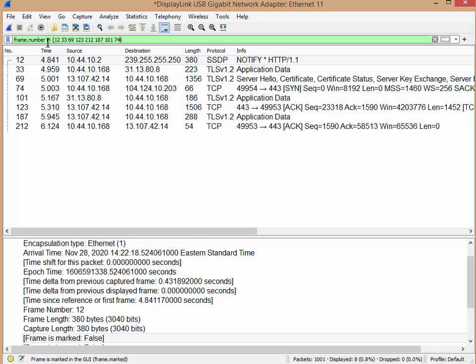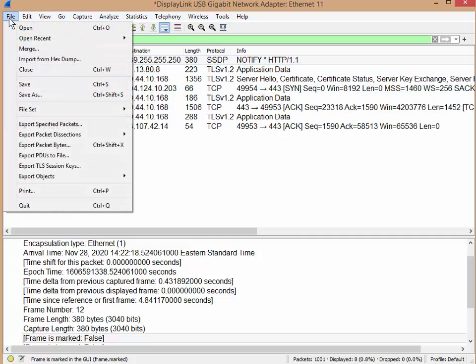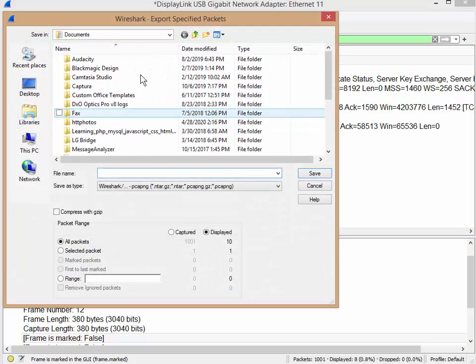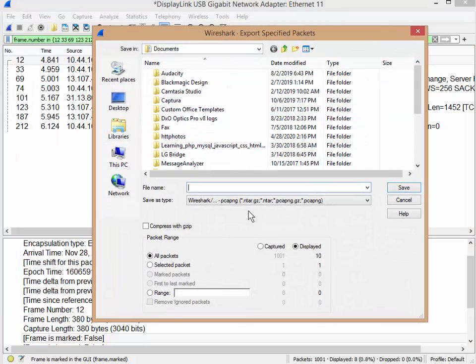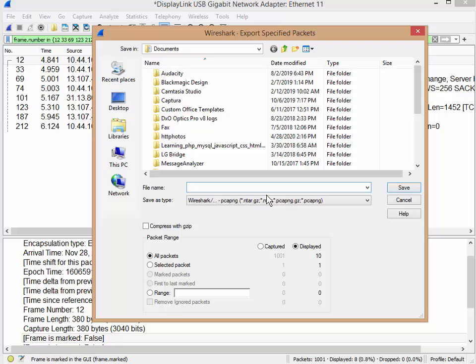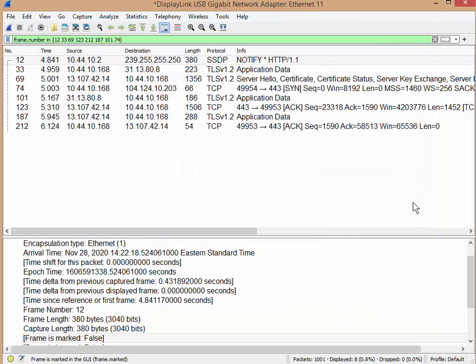From there, if you want to save them, go to File, Export Specified Packets. And then from here, you'll see that it says all packets displayed 10, and that's how many I see. So if I want to save just those, I can just save those 10 packets.